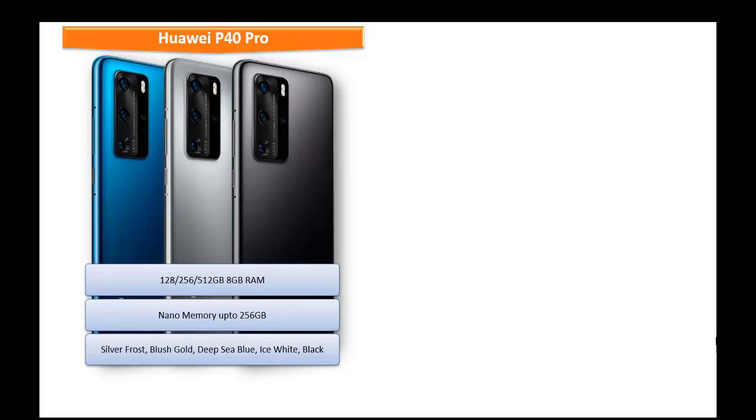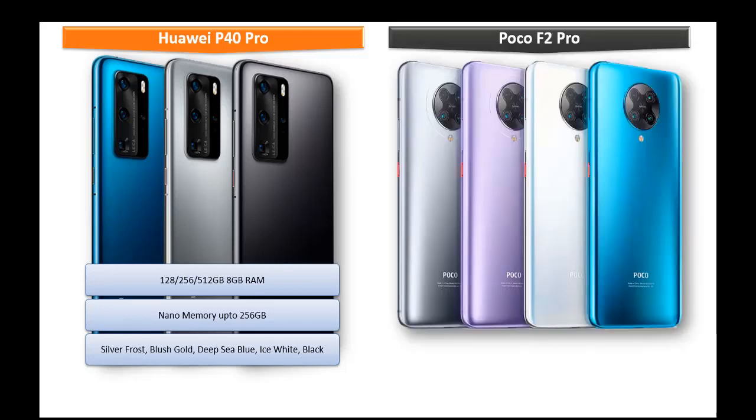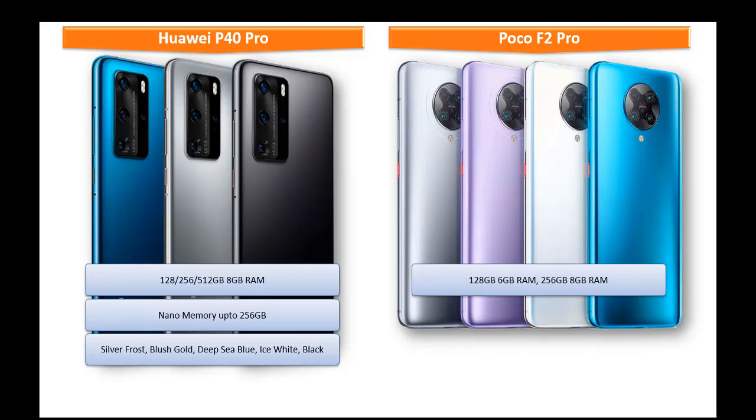Moving on to POCO F2 Pro it is available in two variants of primary storage one is 128 GB comes with 6 GB RAM while the other one is 256 GB with 8 GB RAM but it doesn't support external memory.